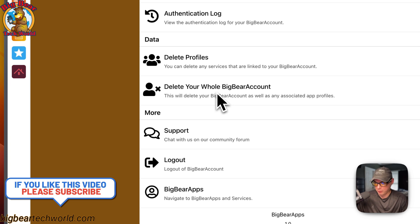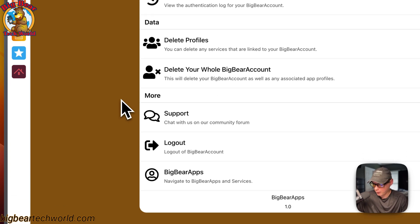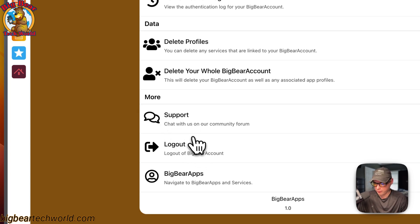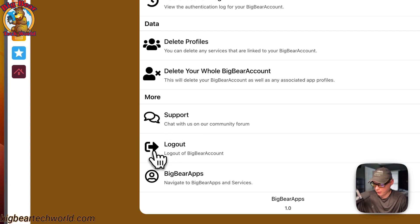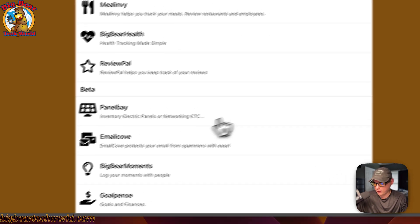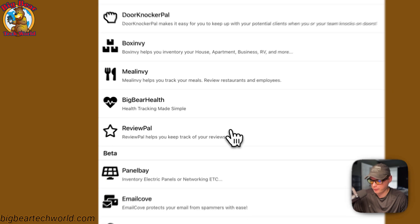If you do delete your account, please let me know on the Big Bear Community why, and if you didn't like something, please let me know. You can come down to the support section and get support from the Big Bear Community and from me. You can also log out and go back to all the apps that are available.